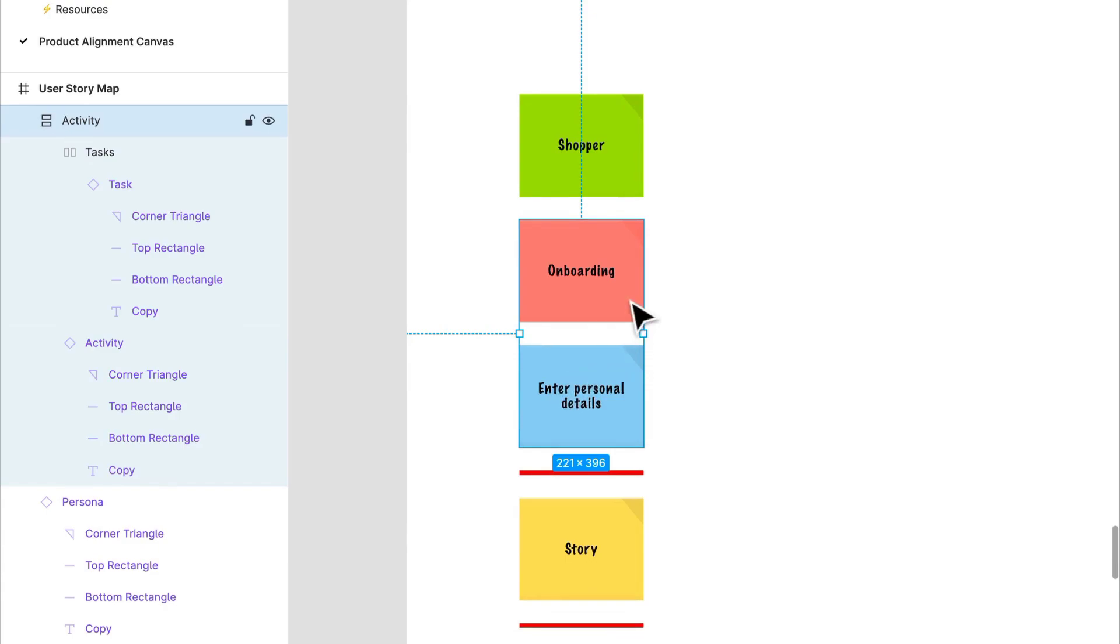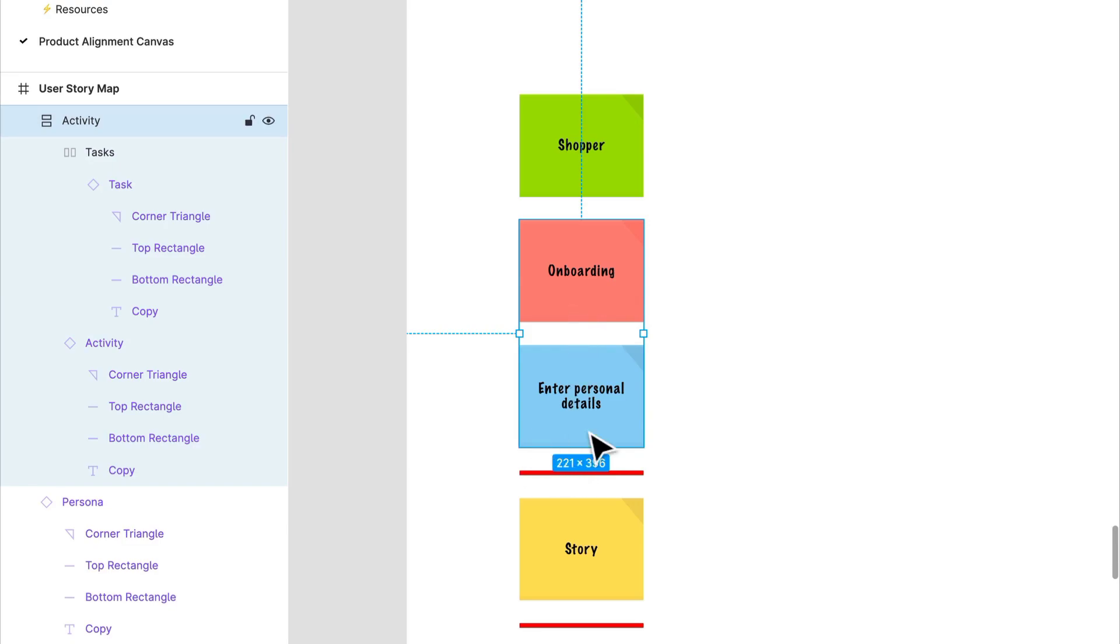These represent an activity the user has in relation to the application. So like I said, onboarding. Tasks describe the events that need to happen in order for the user to complete this larger activity. An example is entering personal details.